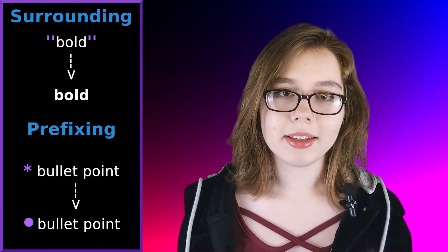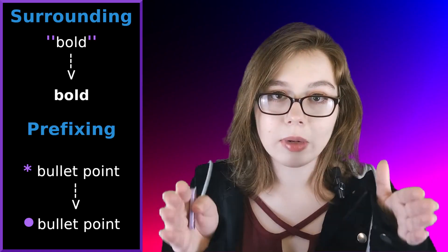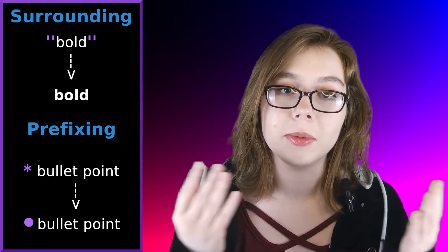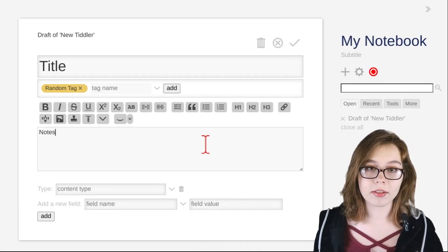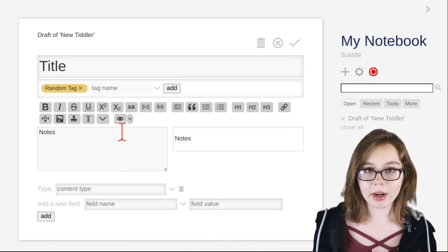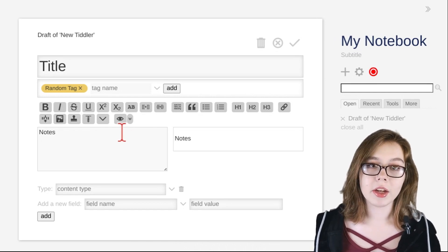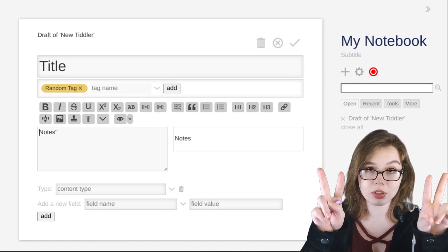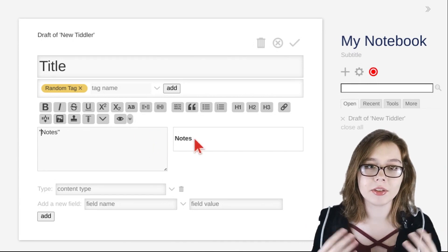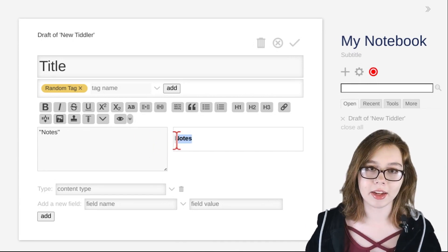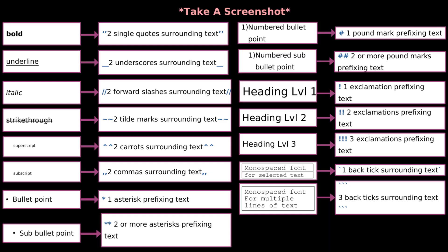Text formatting in TiddlyWiki is done by surrounding or prefixing the text with specific characters. For example, if you want your text formatted in bold, surround the text with two single quotes on either side, and when you're done editing, the text will be formatted in bold.